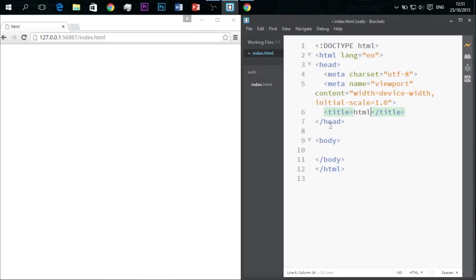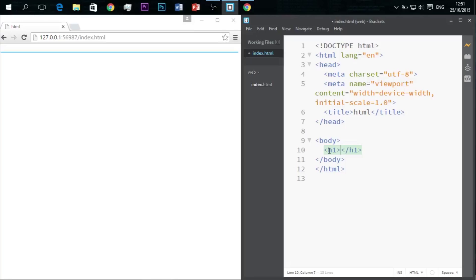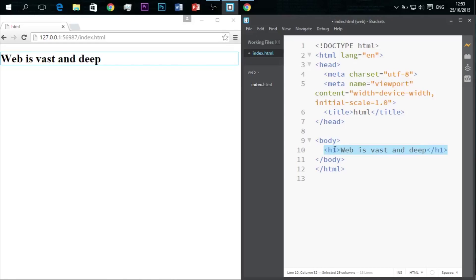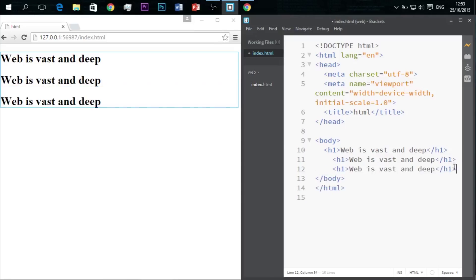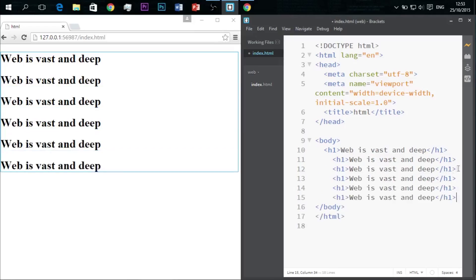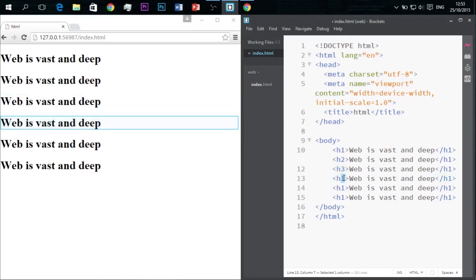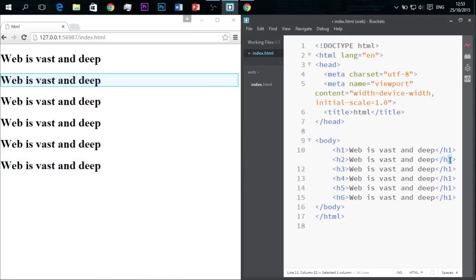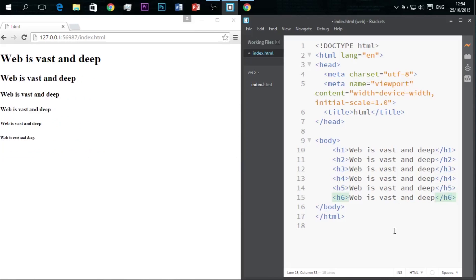After the head tag we have a body tag where all the text, images, etc. come in. For example, let's use h1 tag. H1 is the heading tag used to write larger headings and it extends from h1 to h6 where size decreases with increasing number. I'll show you a demo. So as you can see, these are the various font sizes standardly used in webpages.